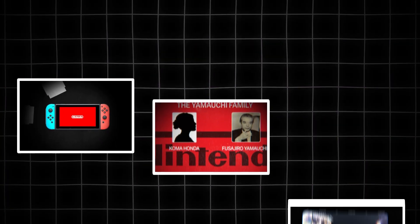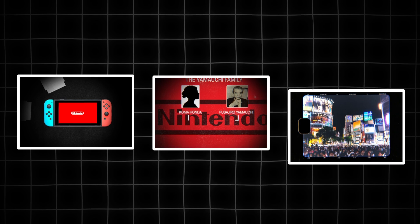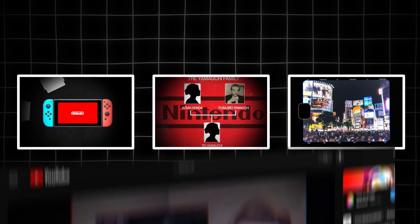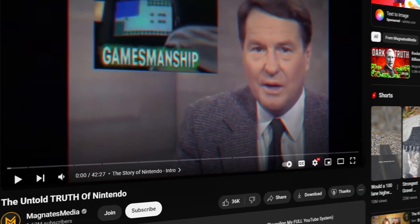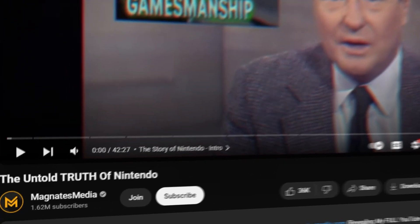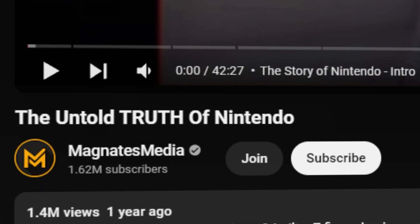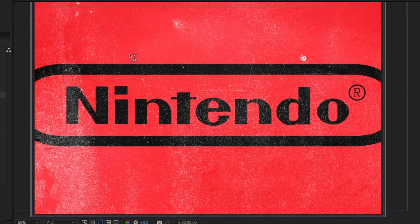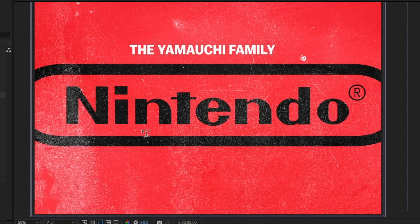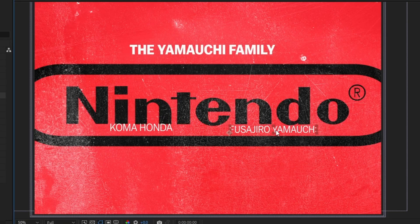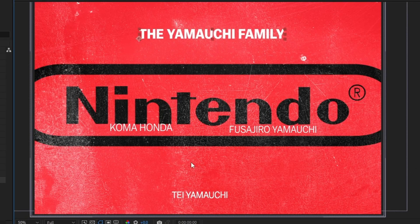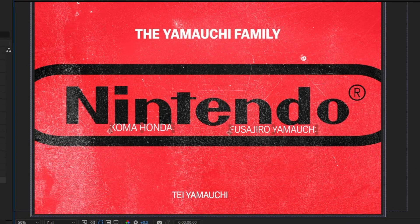This video is going to take your editing skills to the next level. Pay attention because I'm going to show you the easiest and quickest way to make three of the best scenes from Magnets Media's video, The Untold Truth of Nintendo. I was able to recreate his entire style in just a few short hours by focusing on the most important aspects.